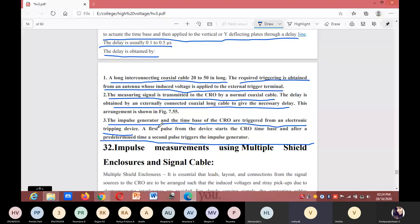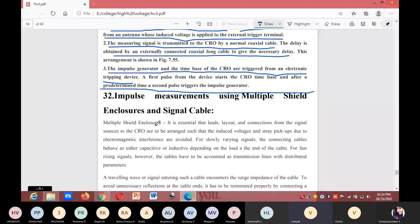In the next class, I will explain about impulse measurements using multiple shield enclosures and signal cable.